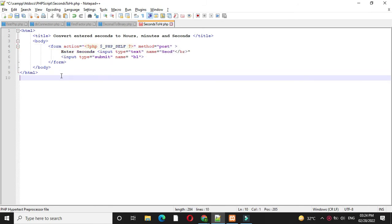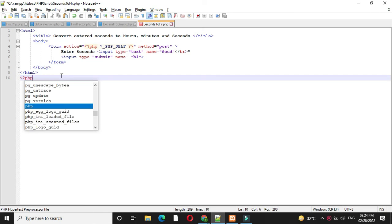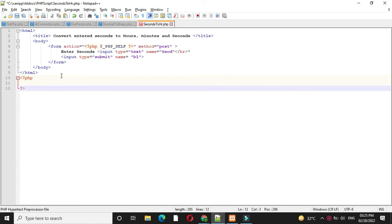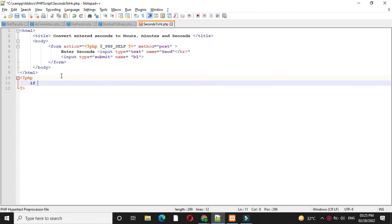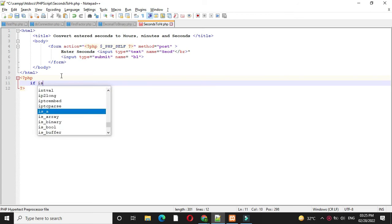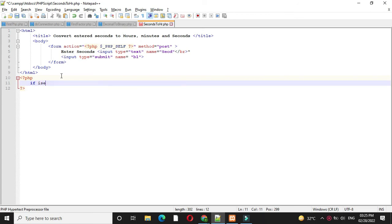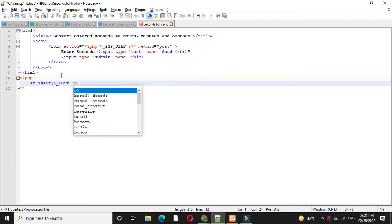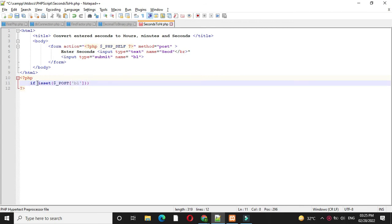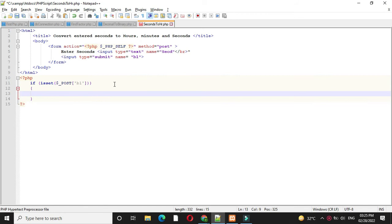Then we will add PHP tag. Under PHP tag we will check button is clicked or not using isset function. And if it is true, we will store the text box value to our local variable with dollar post.